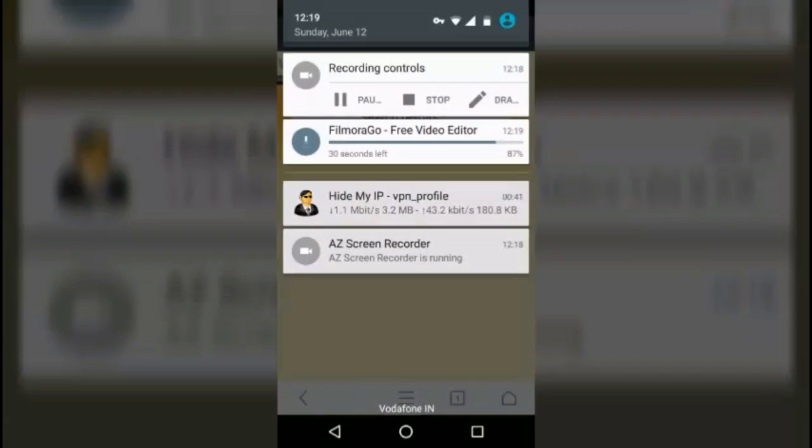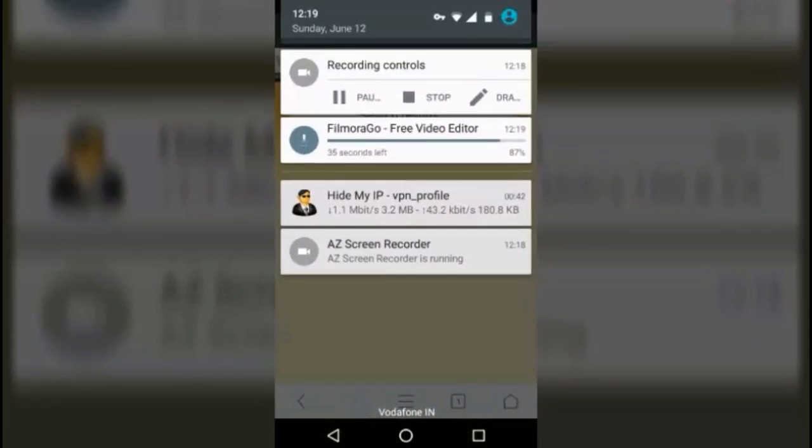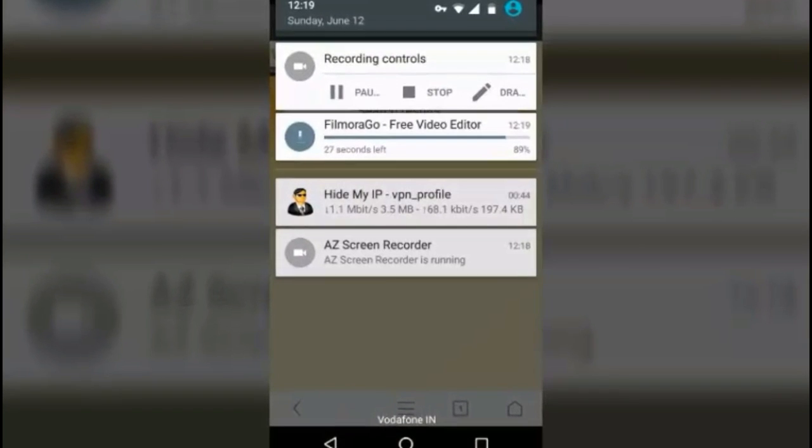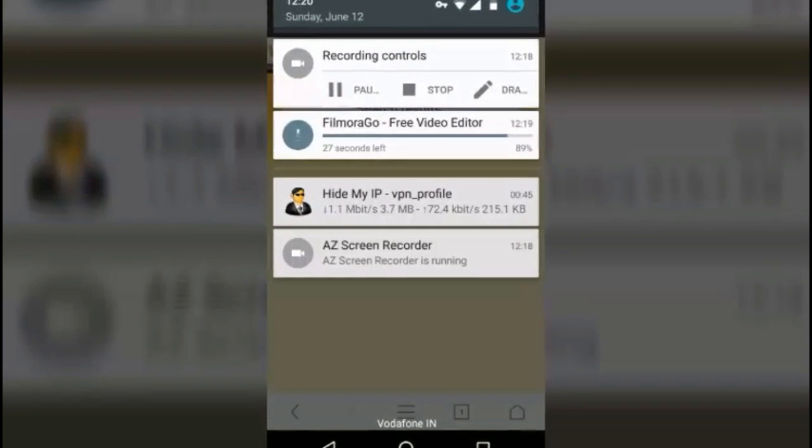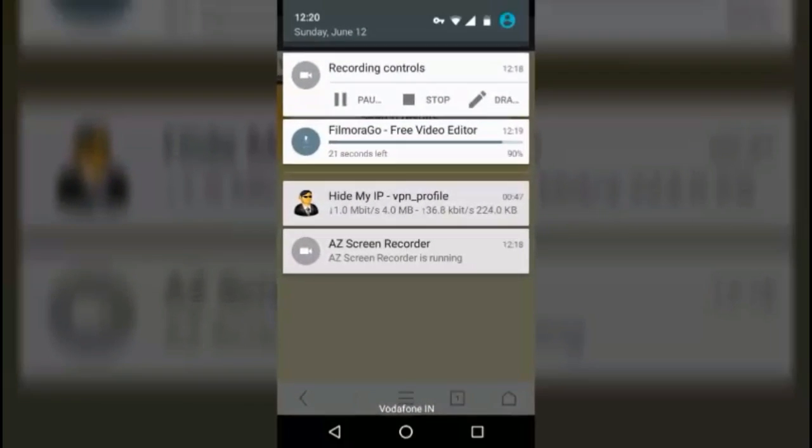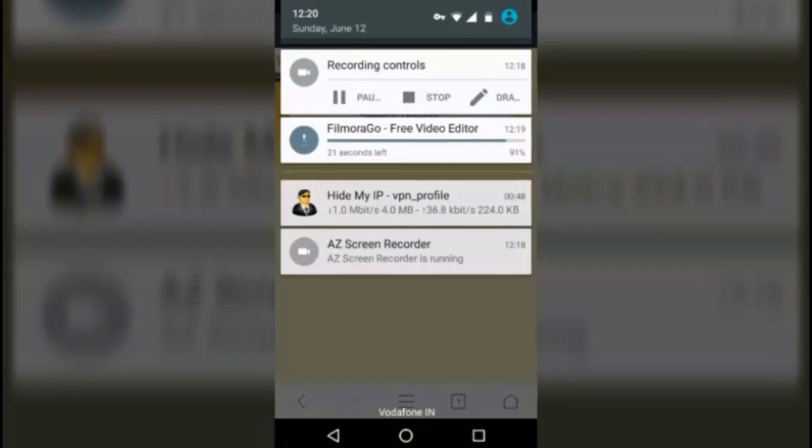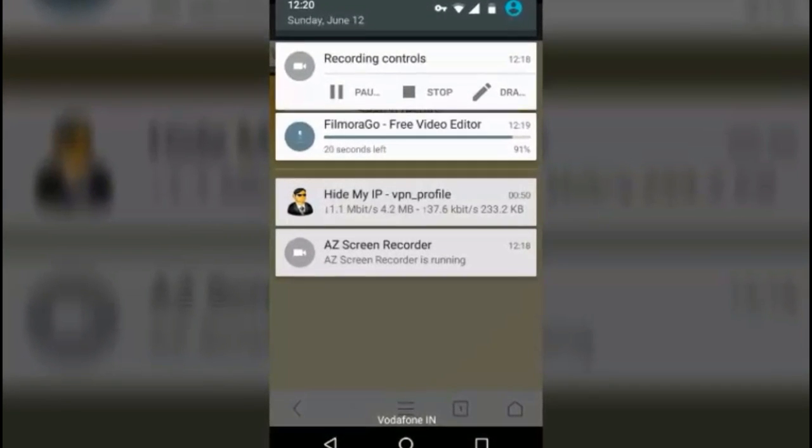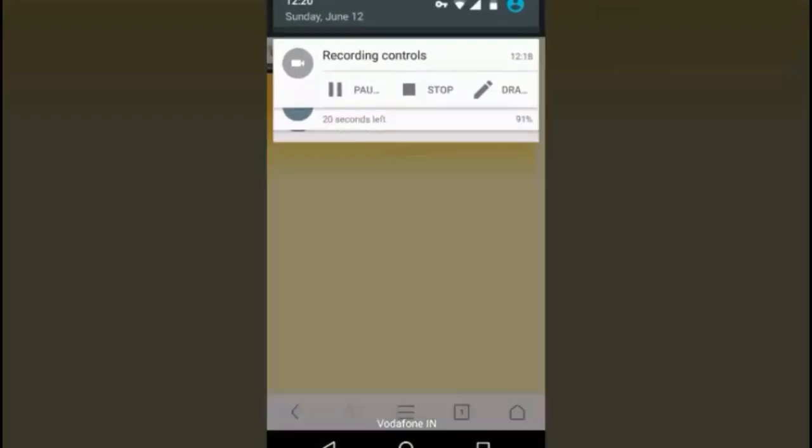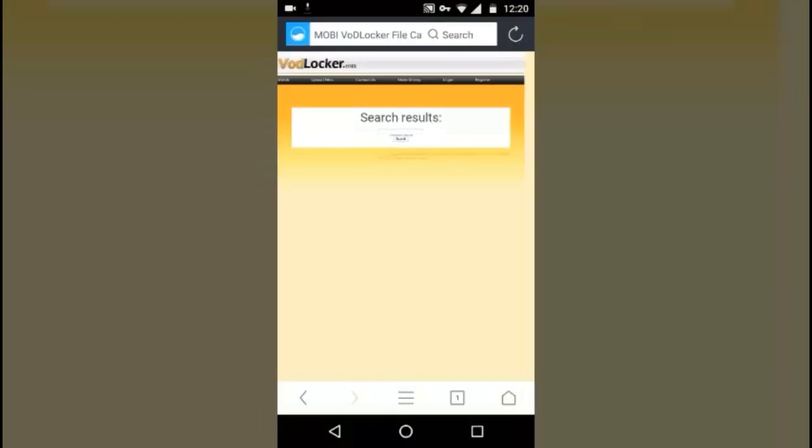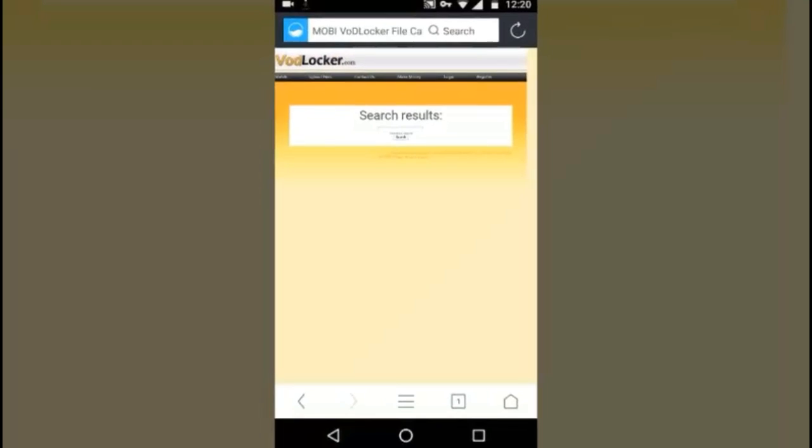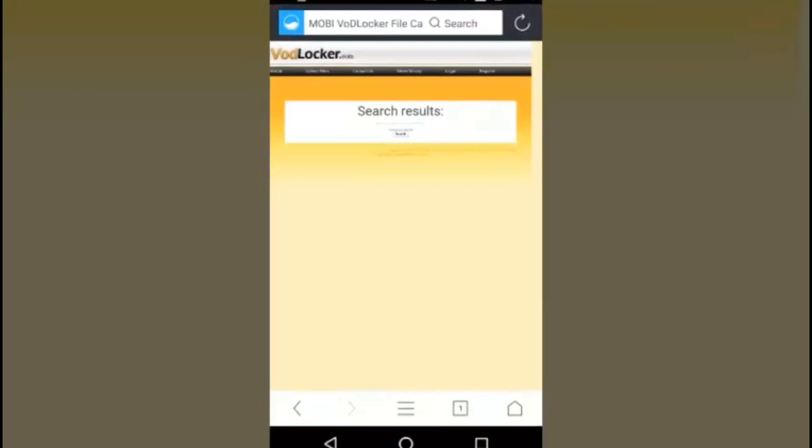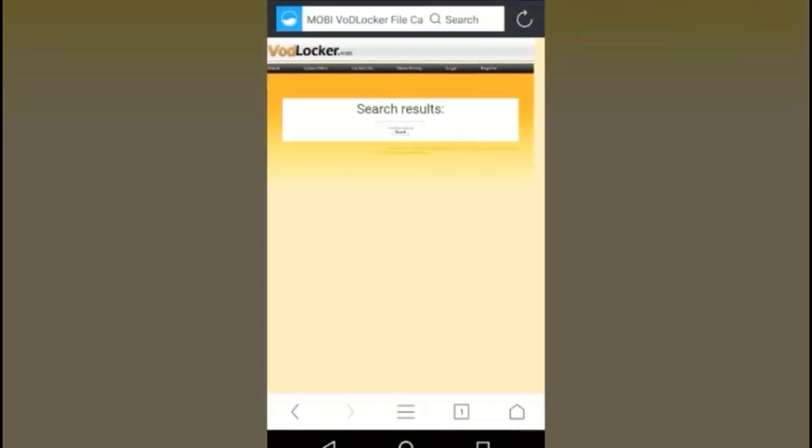As you can see, it is still downloading 1.1 MB and it has only 3.5 and it is going on downloading and the uploading speeds are showing here. You can browse those sites as long as that new app is running in the background.